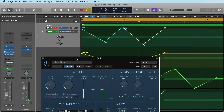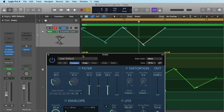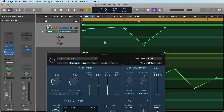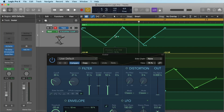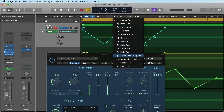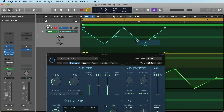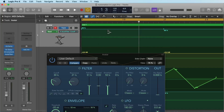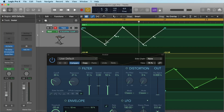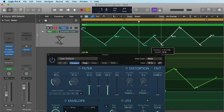Everything works fine. The next thing that could be important for you is to delete something from your automation. Number one, you can double-click any point to erase it. Number two — I'll undo that — you can select many points and delete them with the backspace key. For this there is the automation select tool, and with this I can make a selection like this and pressing backspace deletes it, or I can also copy it.